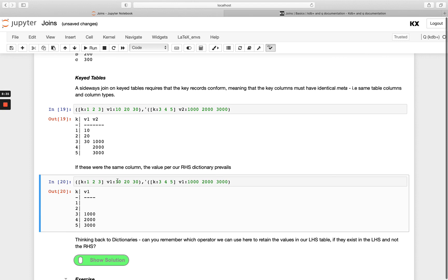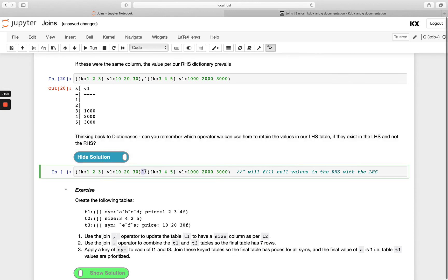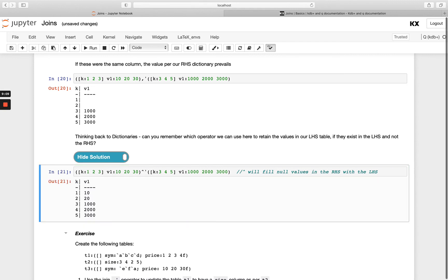And you might remember having seen something like this in our dictionaries module, there was a way to tell q no actually I want to be clever enough to retain those left hand side values in this occurrence. So if we just show the solution, we're just saying for any of those values where they don't actually have a match on those keys, I want to just keep the left hand side values. So you'll see here that's actually done a join in a pairwise fashion where it's keeping the 10 and 20 where there is no key matches, and then where there is one it's keeping the values from the right hand side. So that's a pretty specific use case, but it's good to see the notation and be aware of it as well.